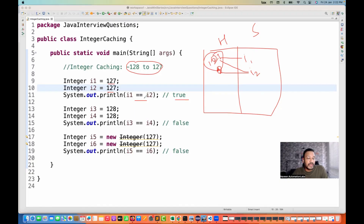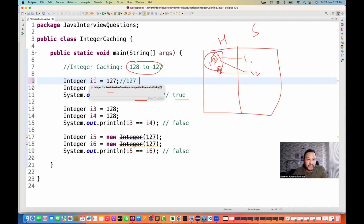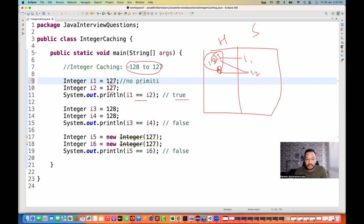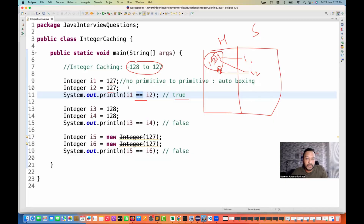Why? Because 127 and 127 are within this particular range, so only one value will be created — that is 127. Both I1 and I2 are pointing to the same 127. The value is common; it's a single value for both variables. So I1 == I2 is actually doing auto-boxing internally — it's converting this 127, which is a non-primitive variable, to the primitive data type. That's why it considers only one single value in memory, and both are automatically converted to primitive. For primitive comparison, we use double-equals, so I1 == I2 gives true.